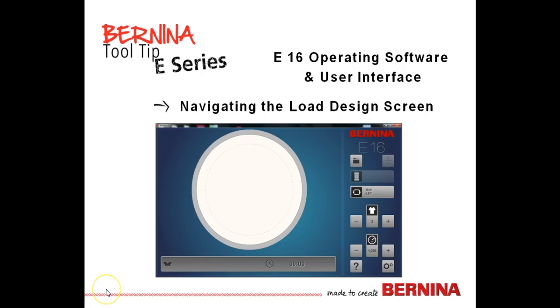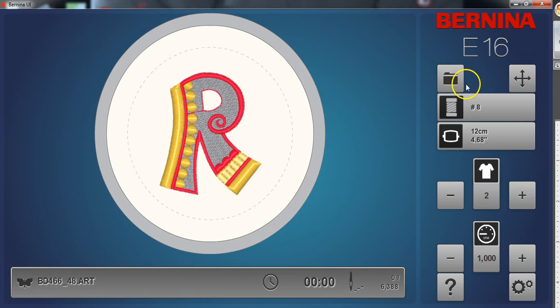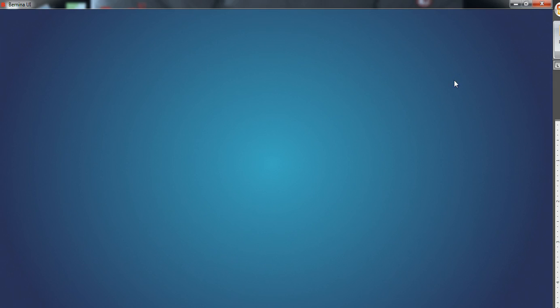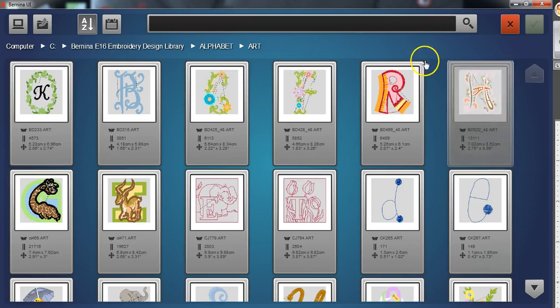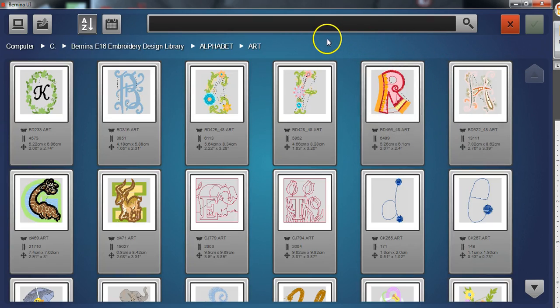Bernina E16 operating software and user interface navigating the load design screen. In the load design screen you can easily navigate to find your design files on any drive connected to your computer.